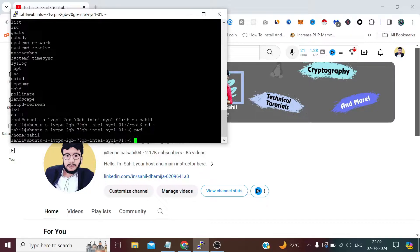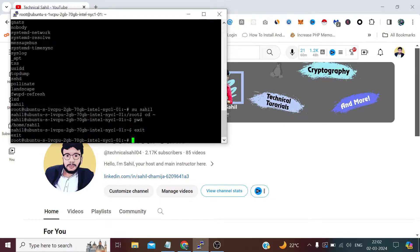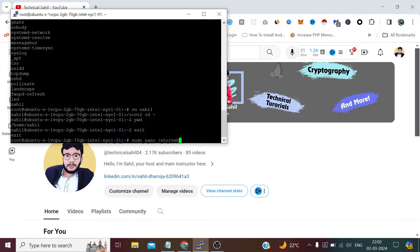For this, let's close this first and type: sudo nano /etc/ssh/sshd_config